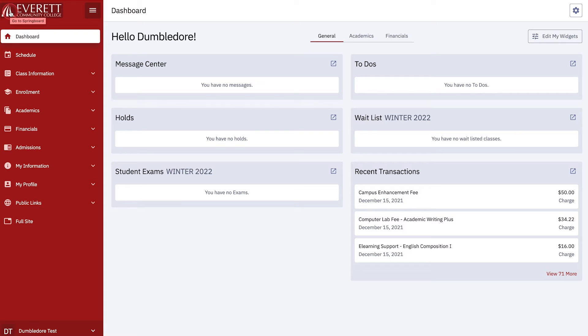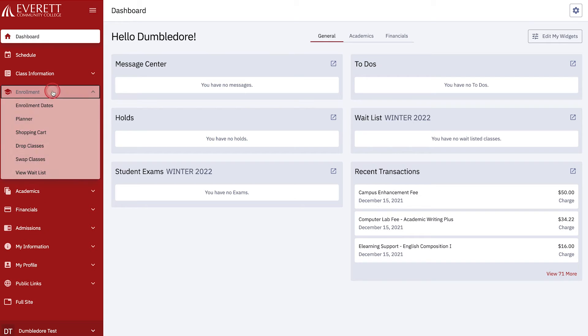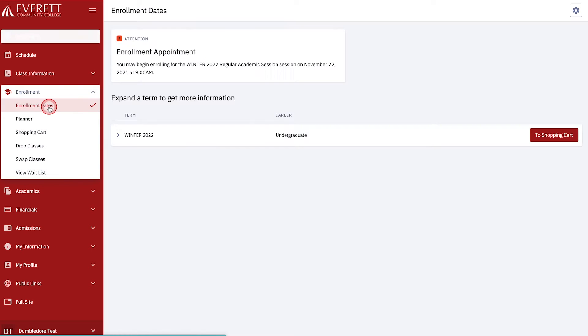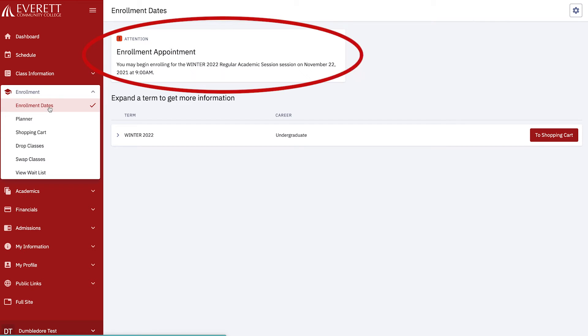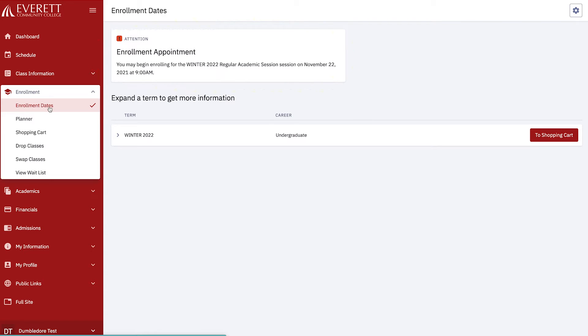Everett Community College assigns access times to students for registration. Let's see if we are eligible to register for classes. Choose Enrollment and then choose Enrollment Dates. Here you will find the term or terms you are eligible to register for. We are eligible for the Winter 2022 term. At times, multiple terms are available. In that case, select the appropriate term.